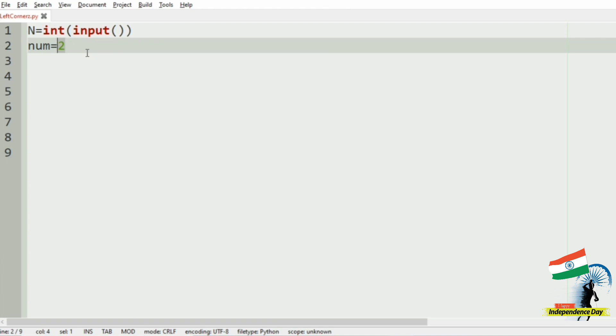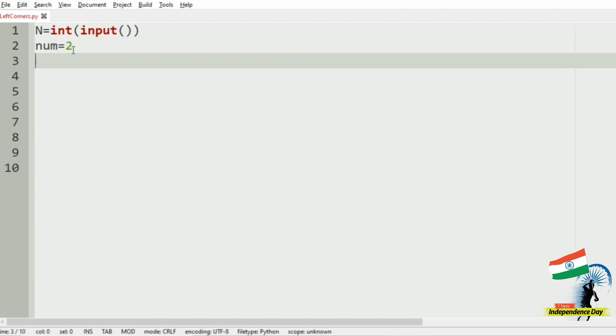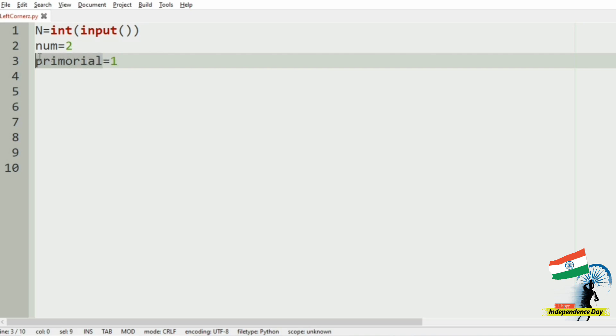Here this num will be incremented till we get our output. We use 2 instead of 1 because 1 is neither prime nor composite. Then we will initialize another variable called primordial equal to 1. This is the product of the prime numbers - this will be our final output, so we are initializing it to 1.